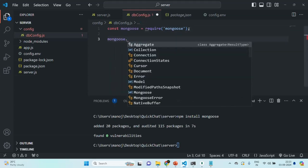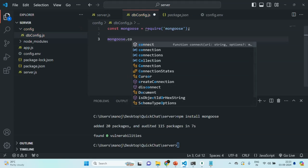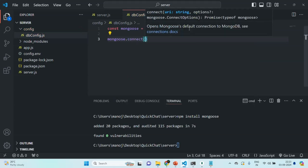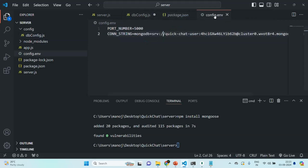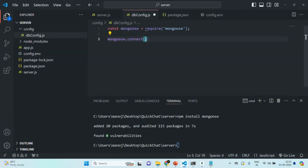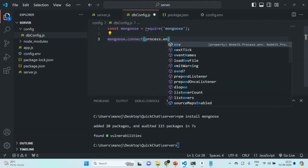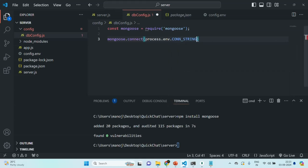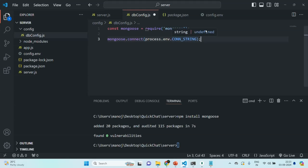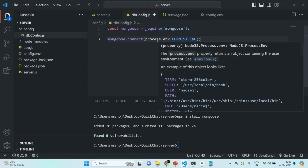The mongoose object provides us with some methods we can make use of. We call the connect method on mongoose and pass it the connection string of the database we want to connect to. We are storing that connection string in the 'constring' environment variable, so we access it via process.env.constring, and pass that to the connect method.